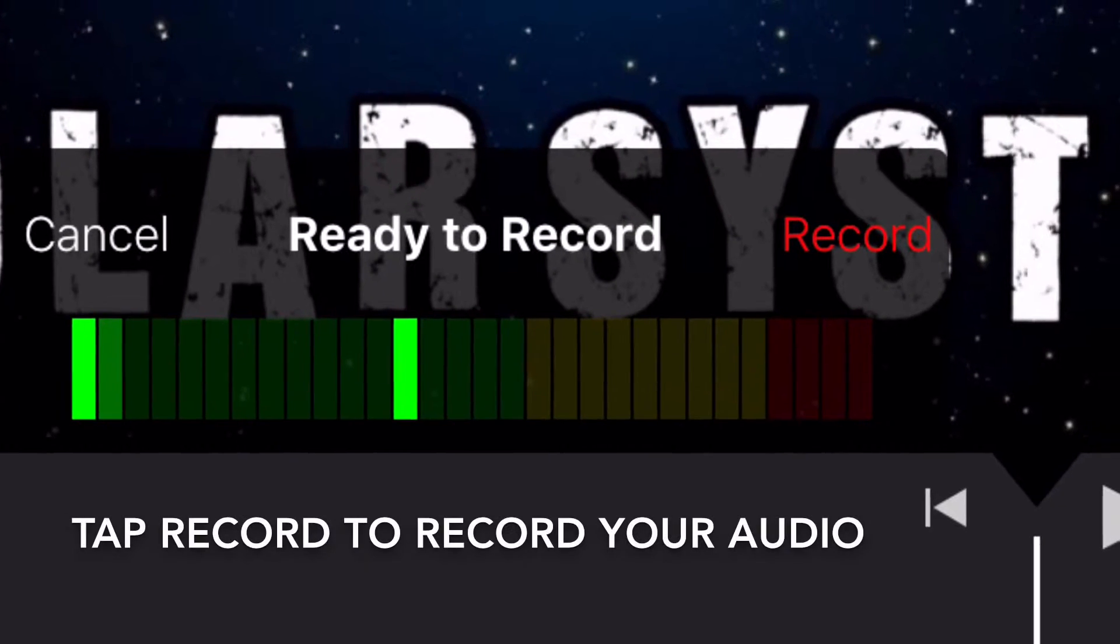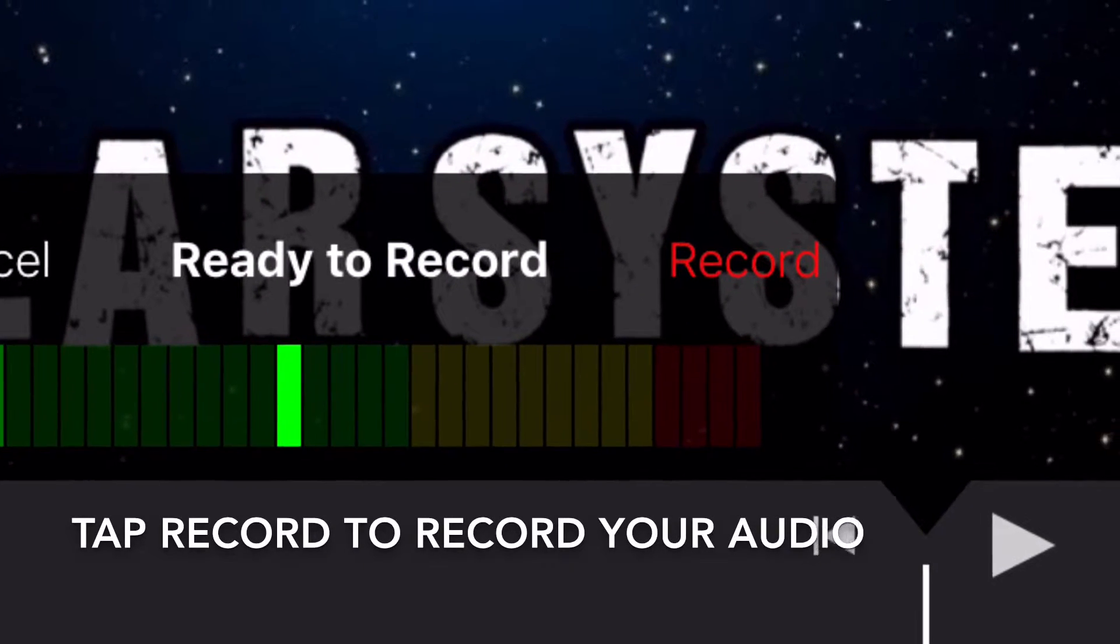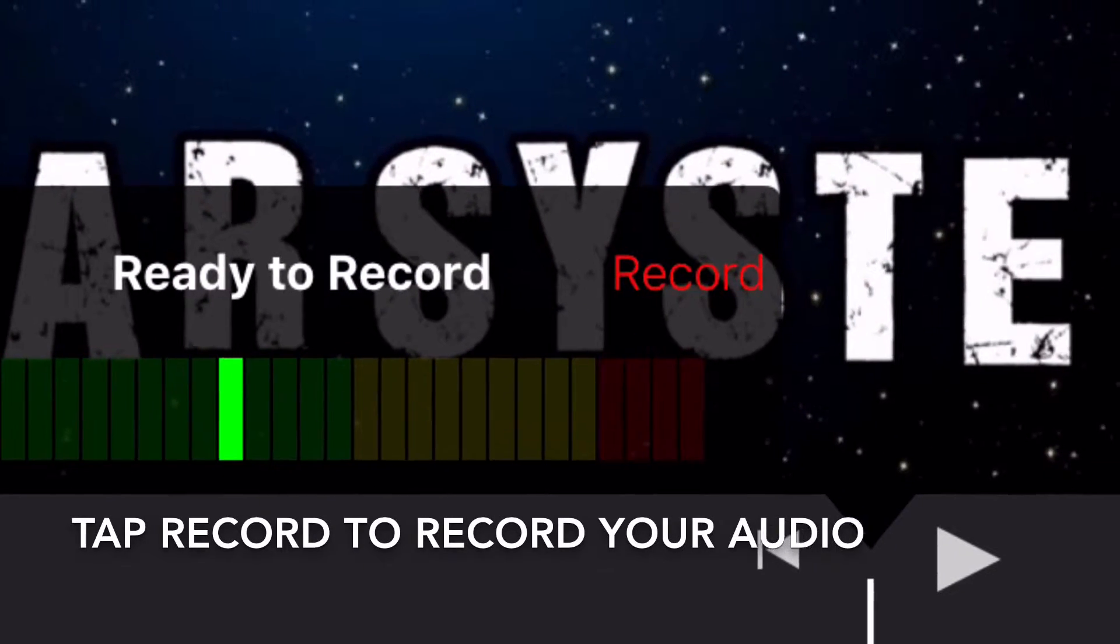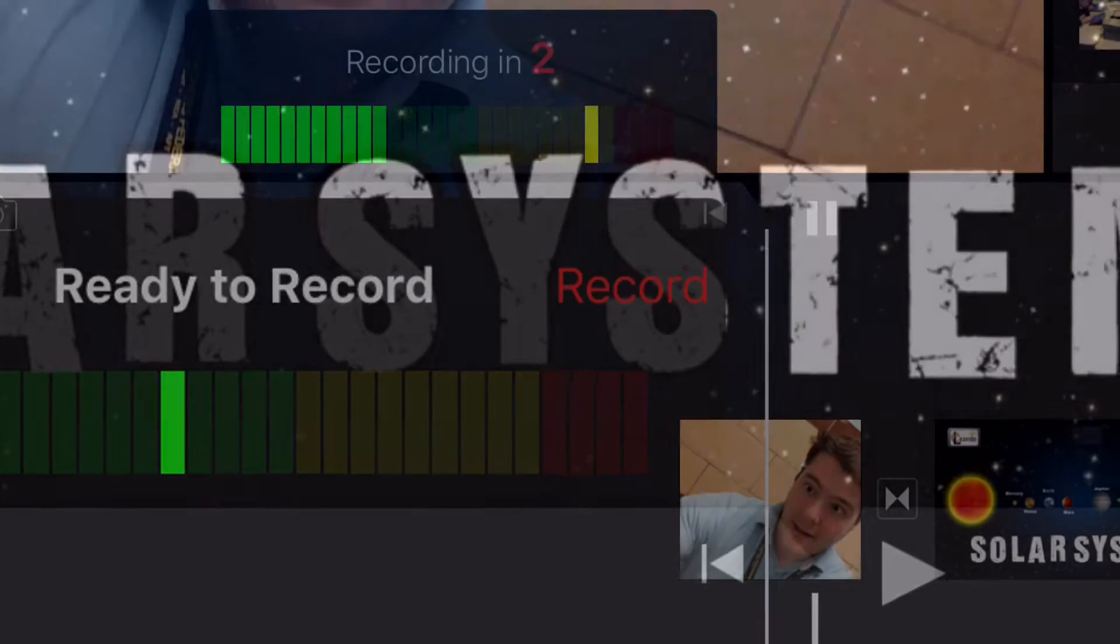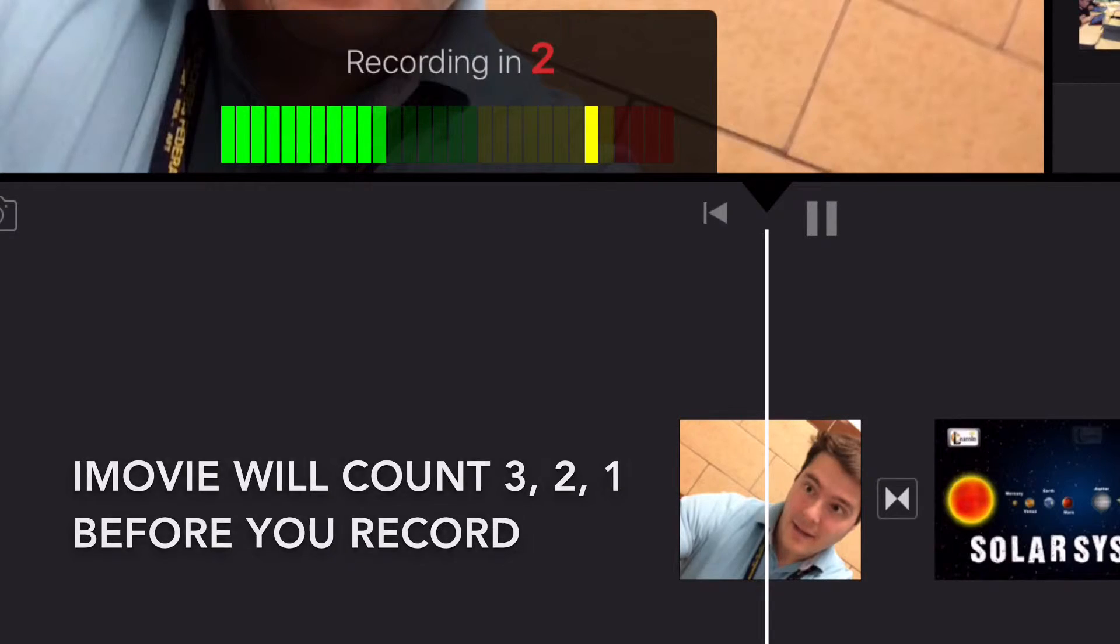Next, tap record when you're ready to record. Before you record, it will tell you 3, 2, 1.